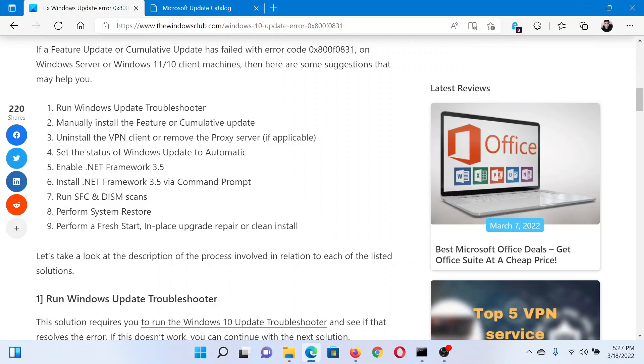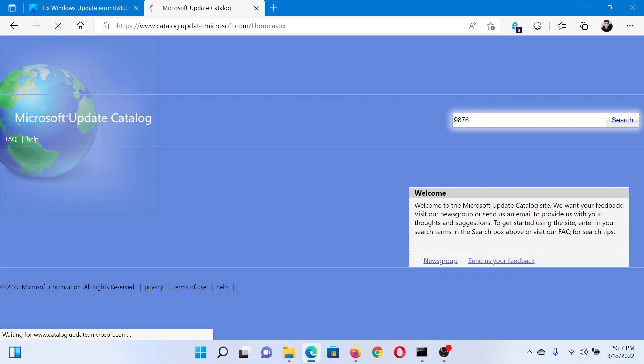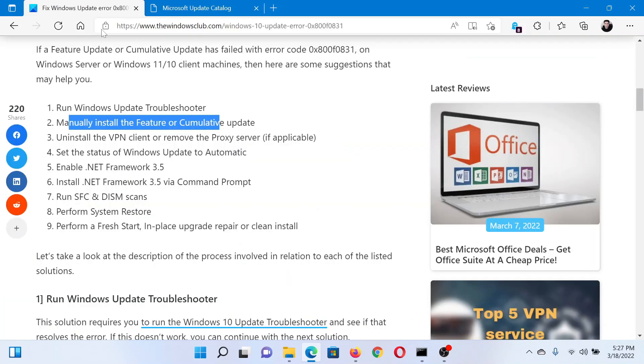The next solution is to manually install the feature or cumulative update in question. Go to catalog.update.microsoft.com and search for the update number in the search bar. Here I'm taking a hypothetical number; you can take the exact one. Click on Download corresponding to that update and install it on your system.